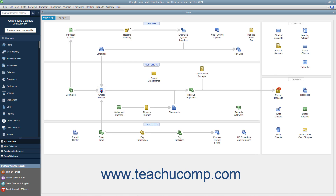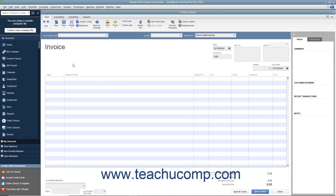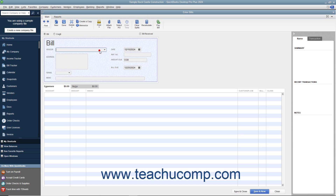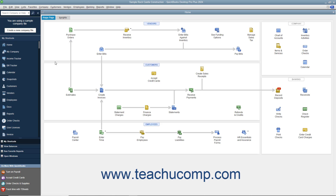In QuickBooks, you enter information and perform tasks in many different windows. Unless you close the windows after using them, they remain open for ease of access. You can view a listing of the opened windows in QuickBooks to quickly switch between them. This listing is called the Open Windows List, and it lets you quickly switch between opened windows without having to open and close them repeatedly while working.